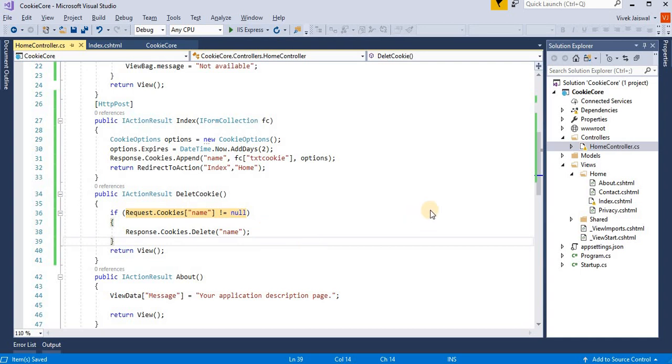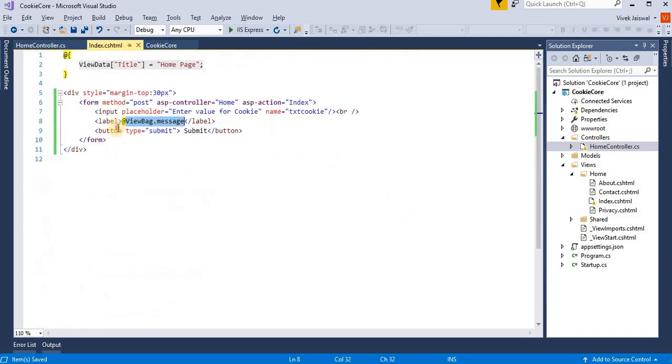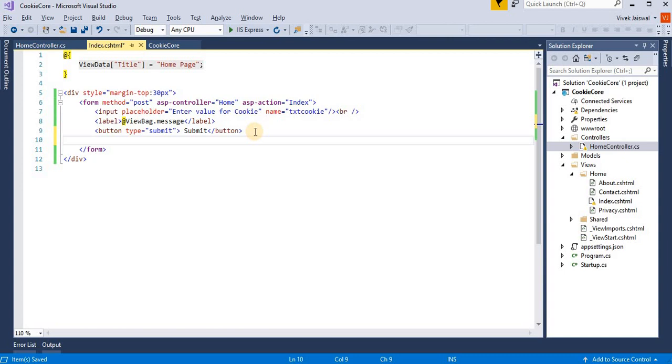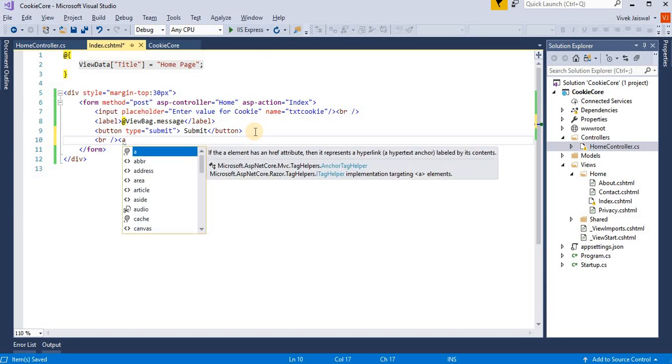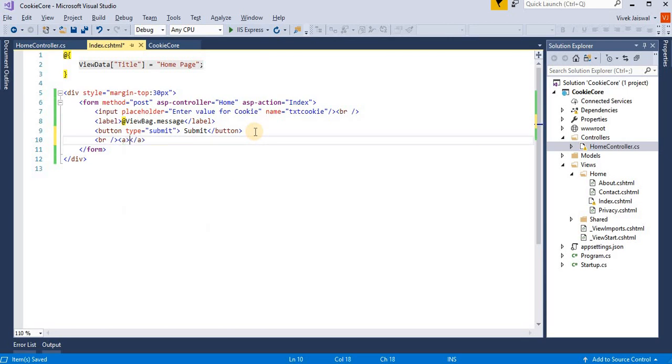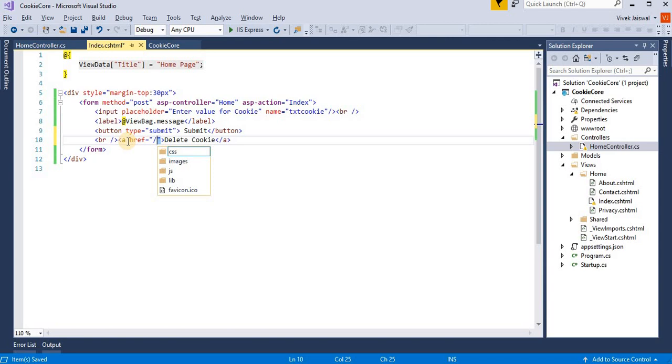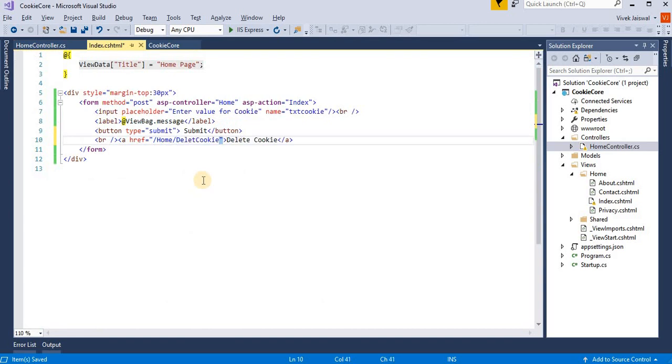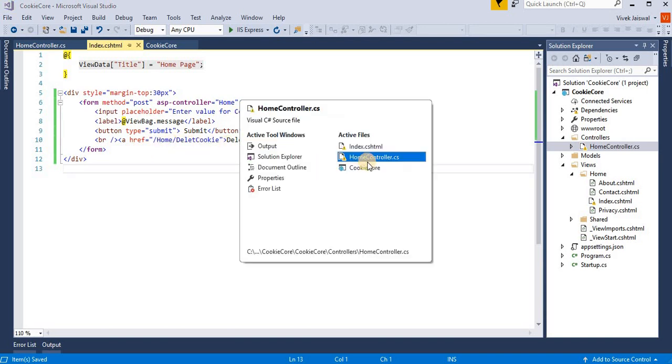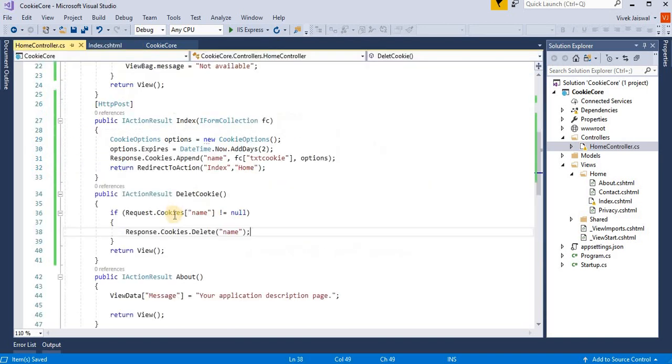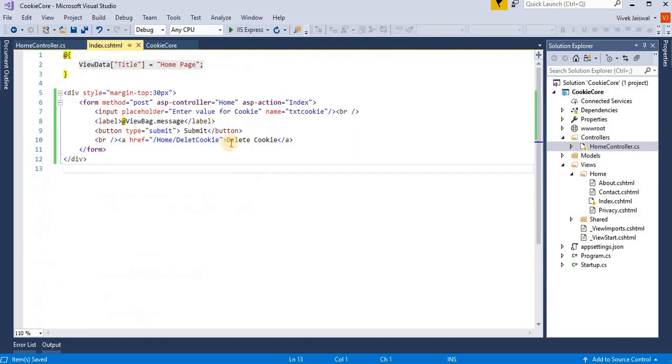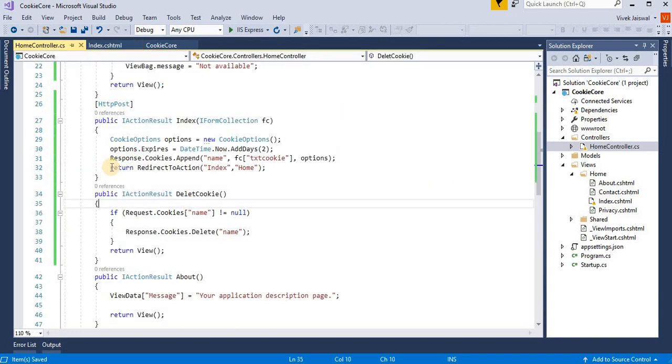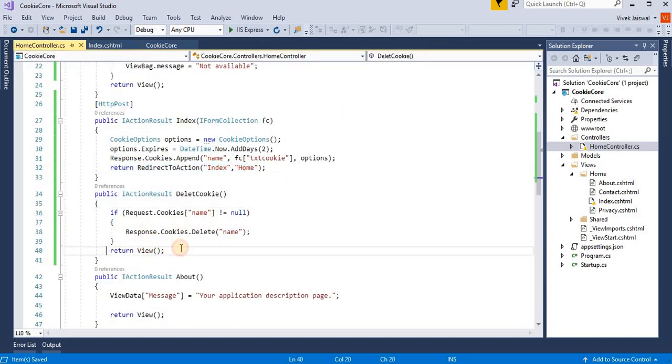Then I am adding one more action link attribute, like delete cookie, and here we provide the controller is Home, the action is DeleteCookie. Now we link this delete cookies for this action. Here we also change this return view to redirect to our index method.